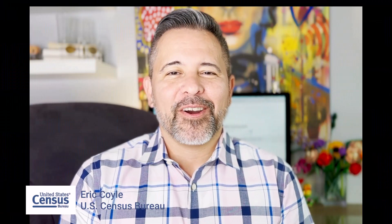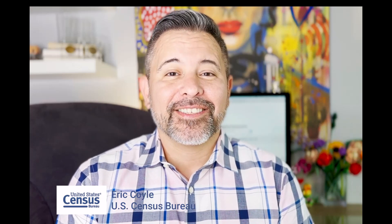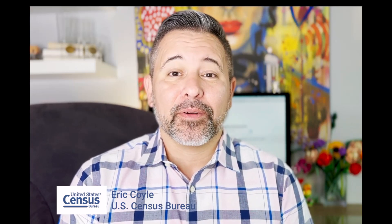Hi, I'm Eric Coyle and today I'd like to show you how to access census data for your state legislative districts using data.census.gov, the Census Bureau's main data platform.